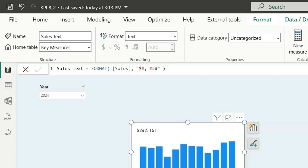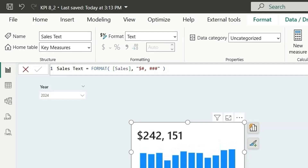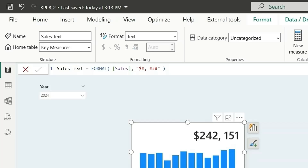Change the font to Segoe UI Semi Bold and the size to 30. In the horizontal alignment, set it to right. This is what we want.